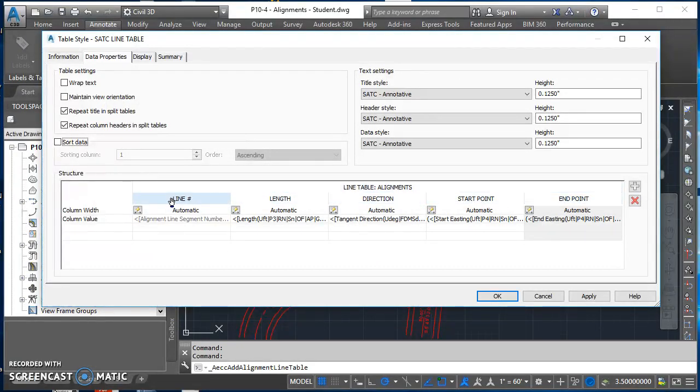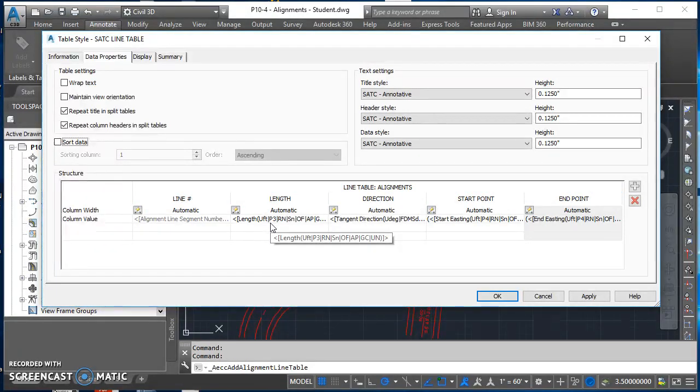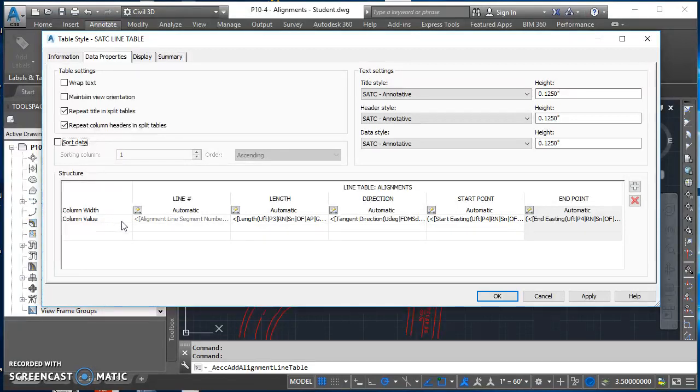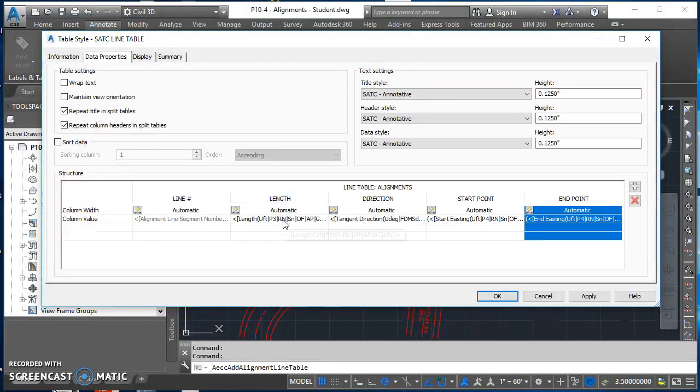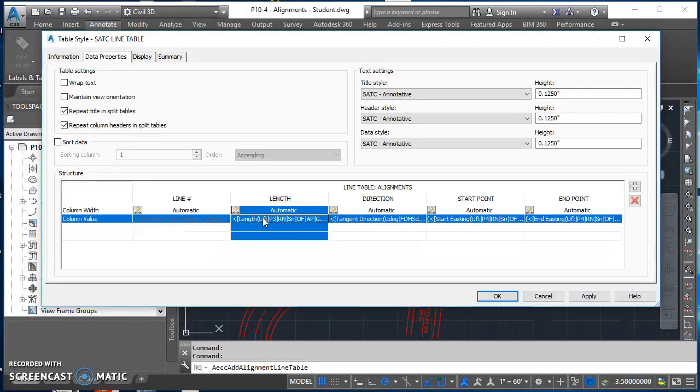After we get these in all capital letters, then it's time to start working on the actual information that gets populated into our tables. I'm working from this row on column value. Line number is going to be automatically filled in by Civil 3D, and the tags are going to be linked to the table. Under the length column, we want to change the format of this a little bit.